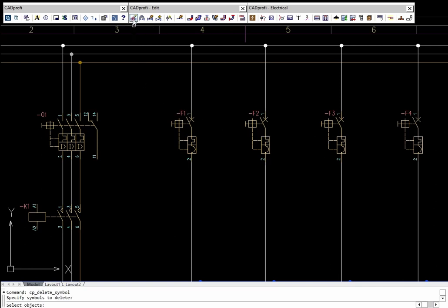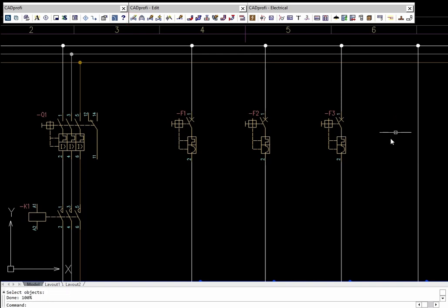The Delete Symbols command removes the indicated symbols. If symbols were inserted in lines, the program will automatically connect them.